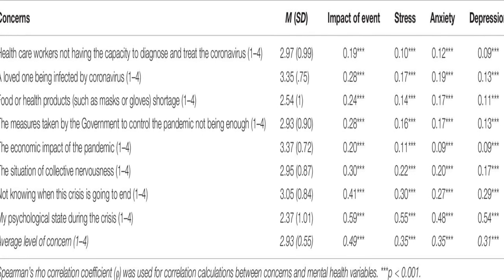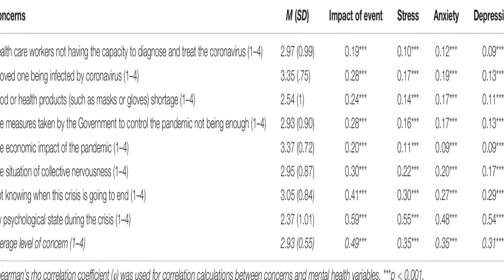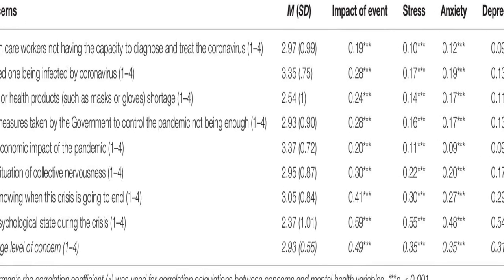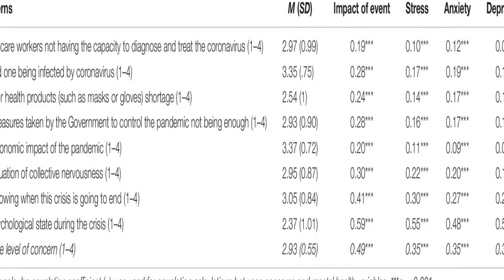It found that about 36 percent of participants reported moderate to severe psychological impact, with 25 percent showing mild to severe levels of anxiety, 41 percent reporting depressive symptoms, and 41 percent feeling stressed.